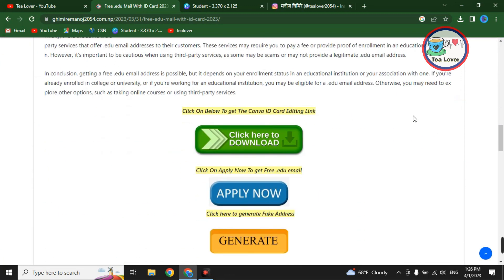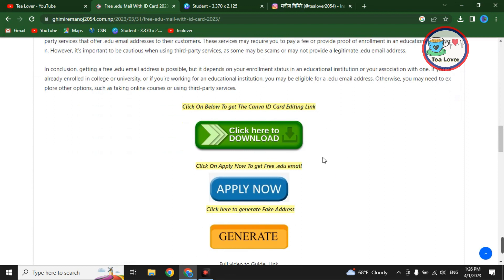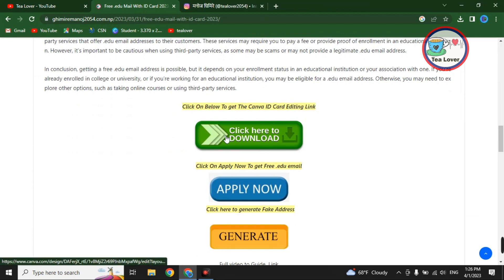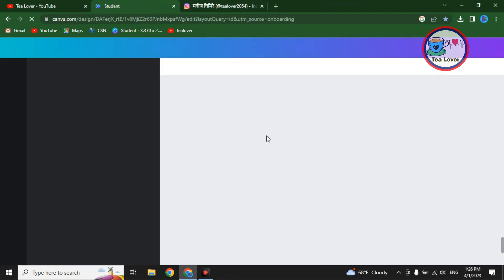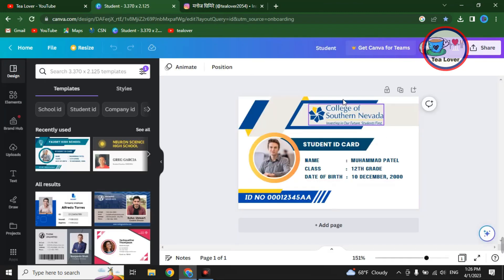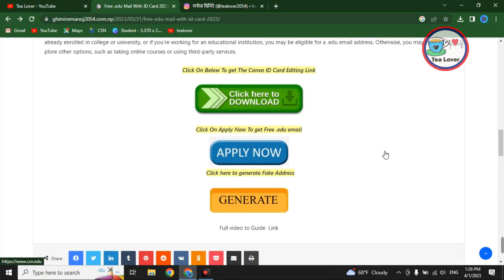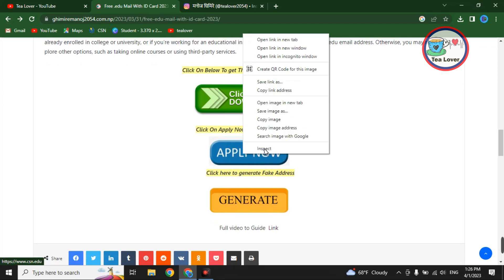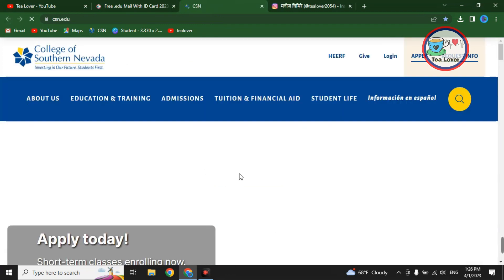In that single post you can find all the links required for making an .edu email. First, you can get the Canva link — click 'Click here to download' and you will be redirected to the Canva student ID template. For getting the free .edu email, click on 'Apply Now.'